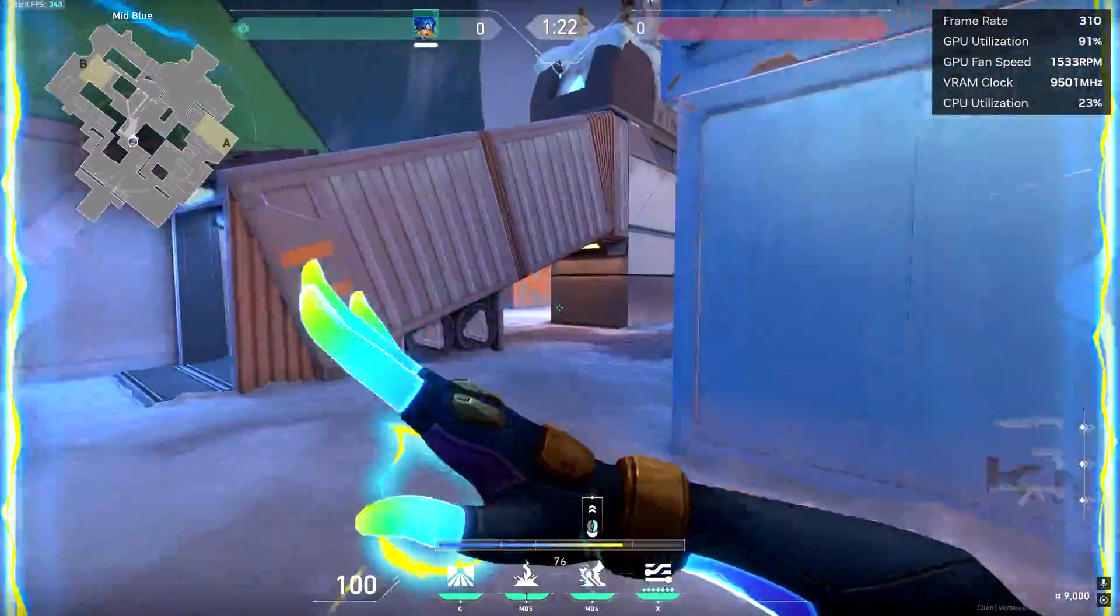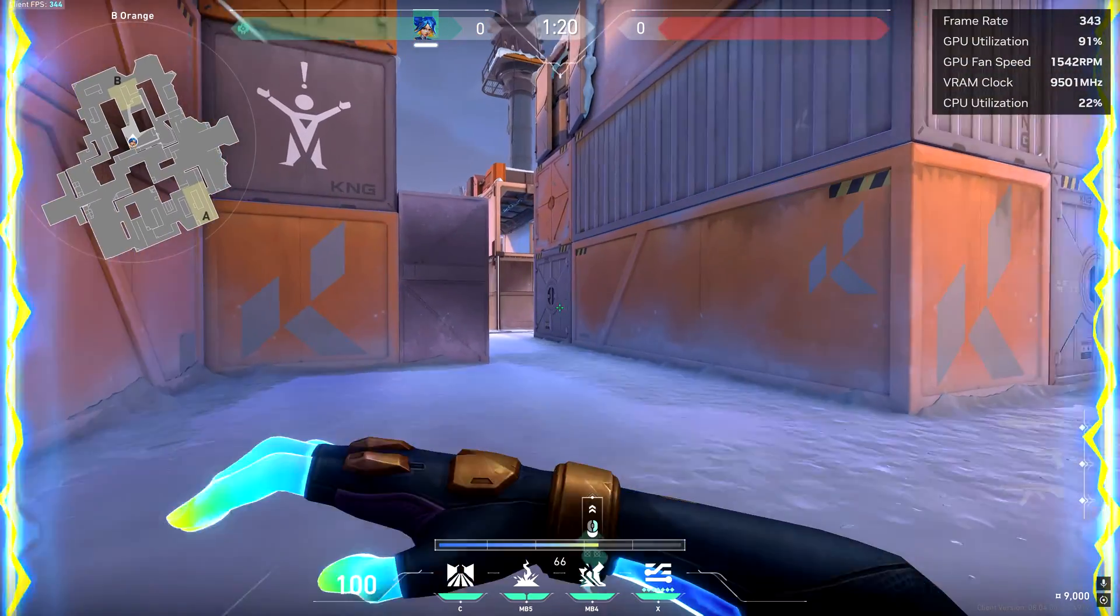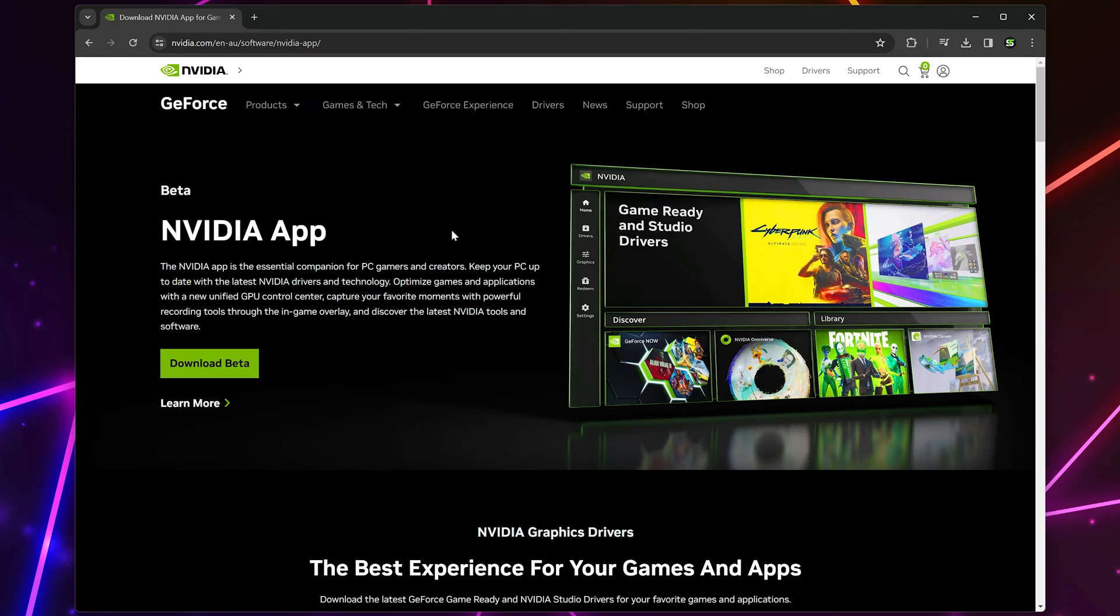For this, you will need to have an NVIDIA graphics card and the NVIDIA app. I'll include the link in the description.